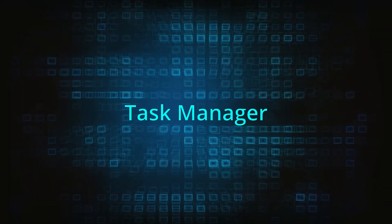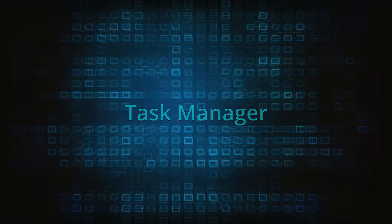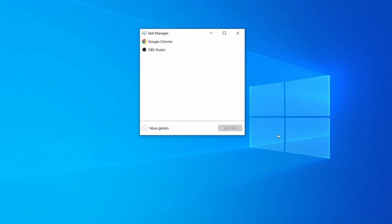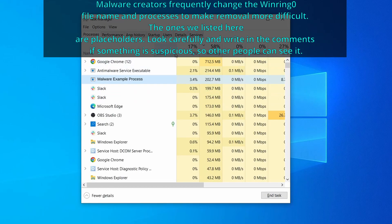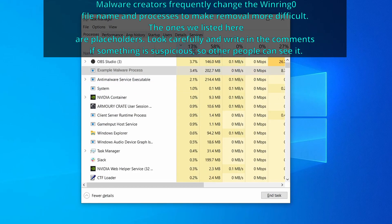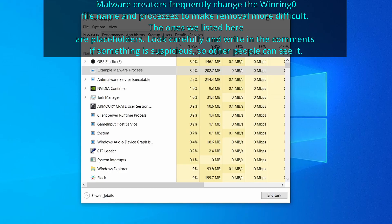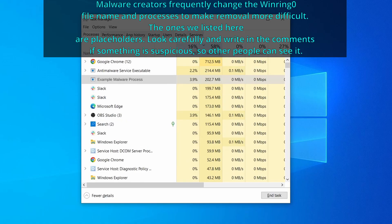Next, press together the control shift and escape keys to open the task manager and click on more details if you don't see the full list of processes. Now sort the processes by CPU usage and then by memory usage to see which ones are the most resource hungry.